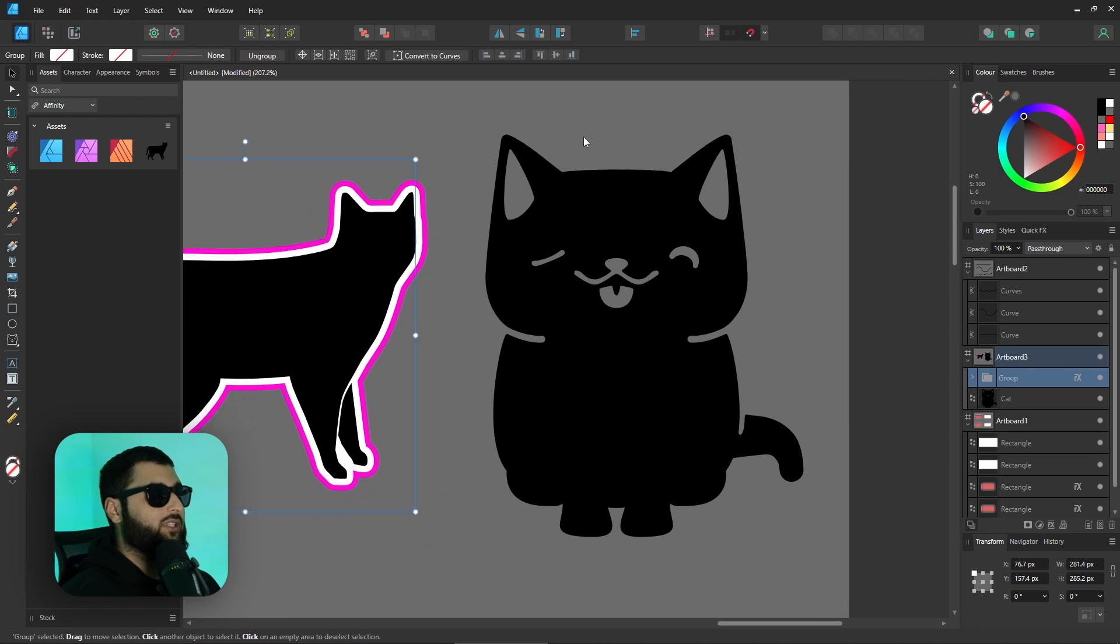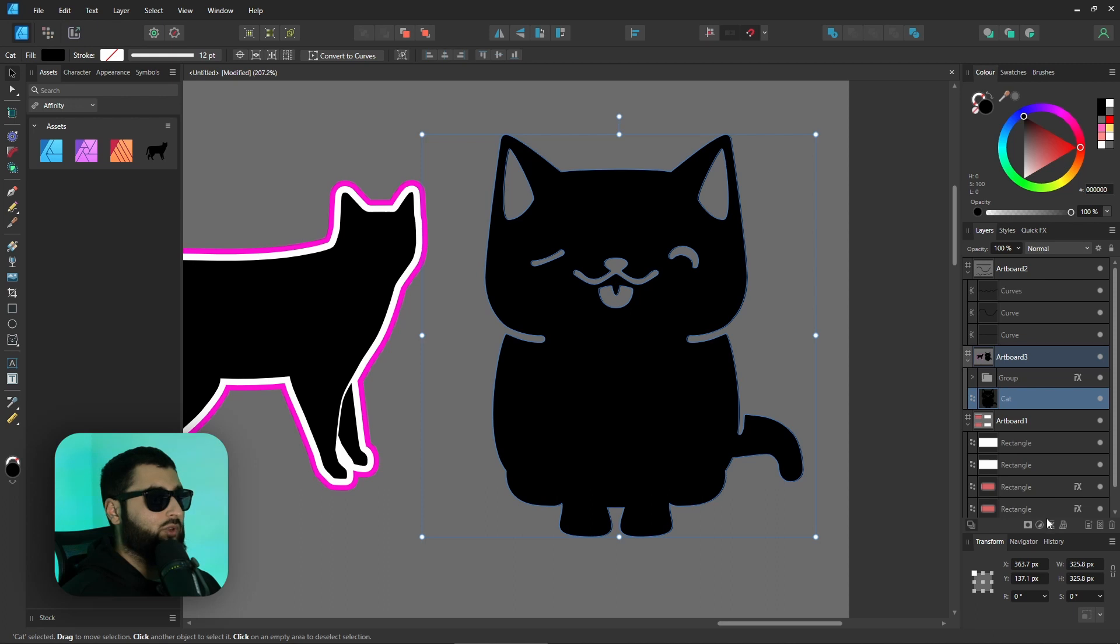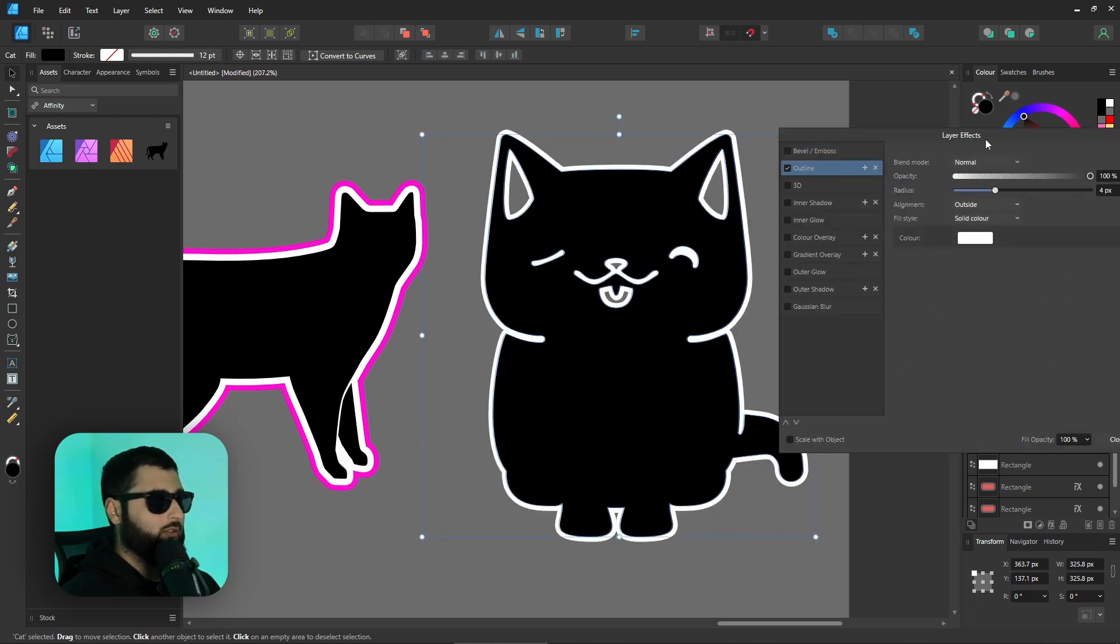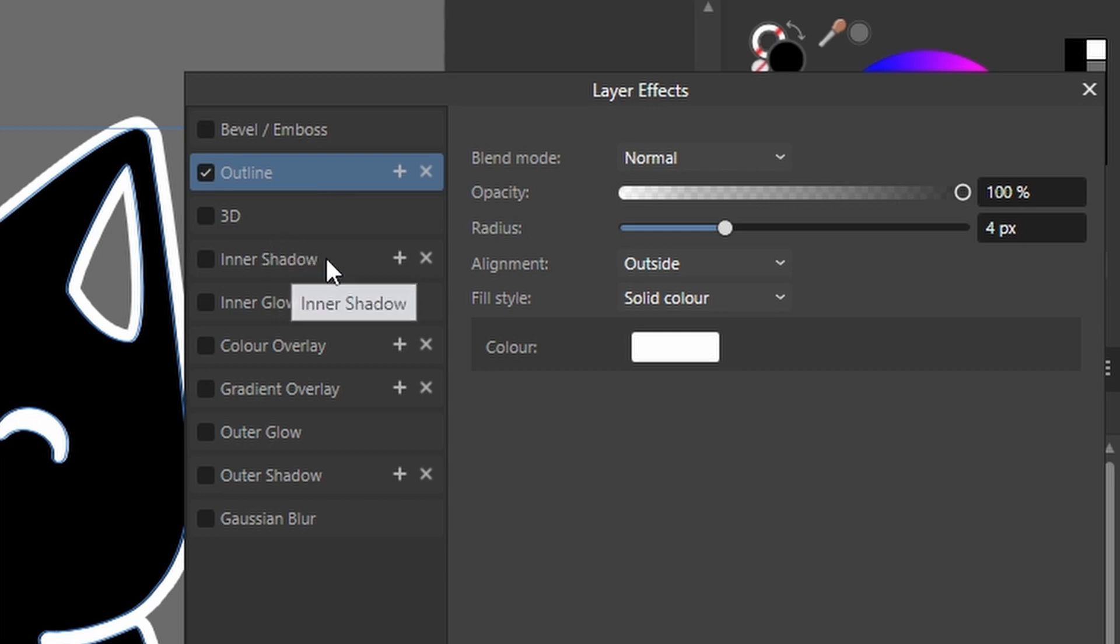Now that we're in affinity version 2, if we select our shape or in this case the cat and we want to add an outline to it, if we go down to the effects let's add our outline same as before, we'll make it white, we've got our outline. You can see this little plus symbol which literally says duplicate effect and we can do this with the outline, the inner shadow, the color overlay, gradient overlay and the outer shadow.